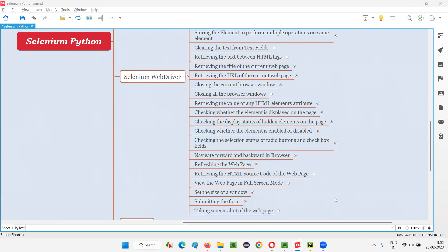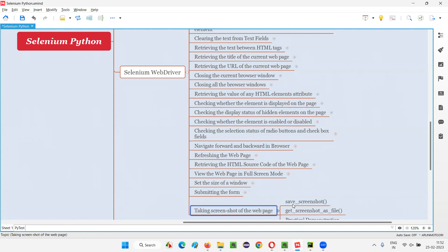In Selenium Python, there are two commands using which we can take the screenshot of a web page. You can use either of these commands of your choice. The first command is the save_screenshot command, and the second command is the get_screenshot_as_file command. Let me show you how to use these commands.